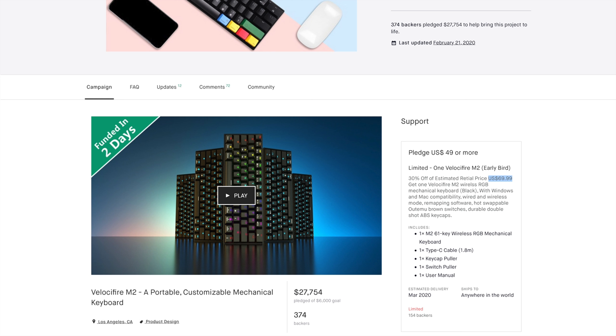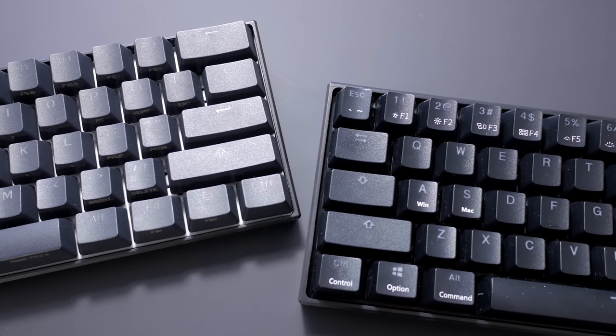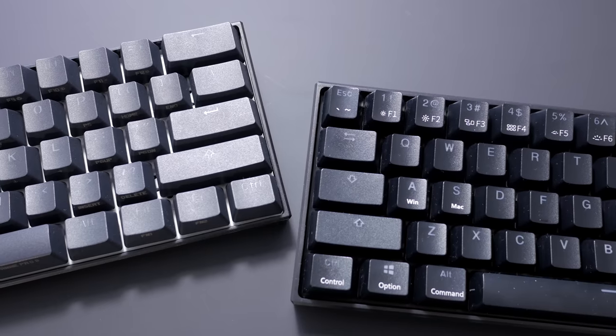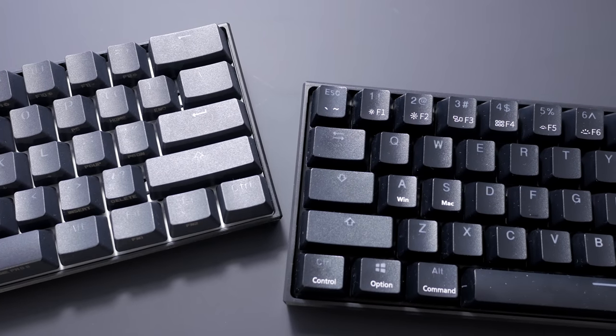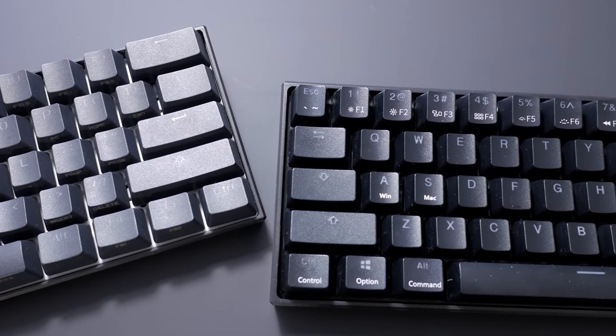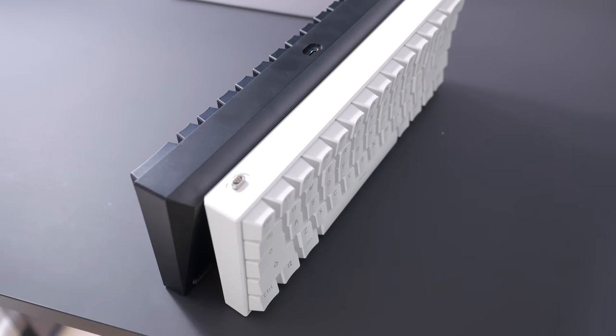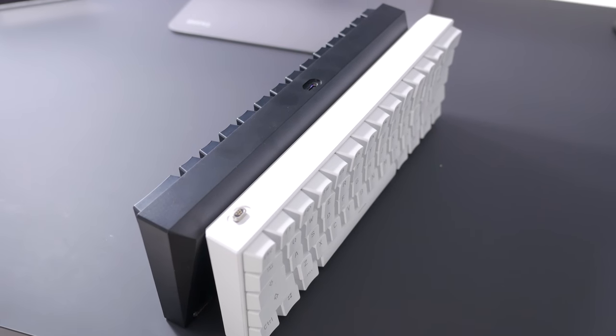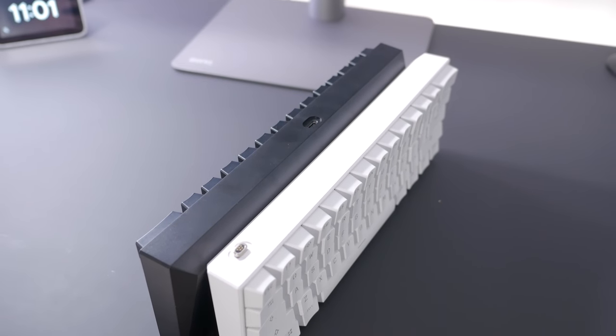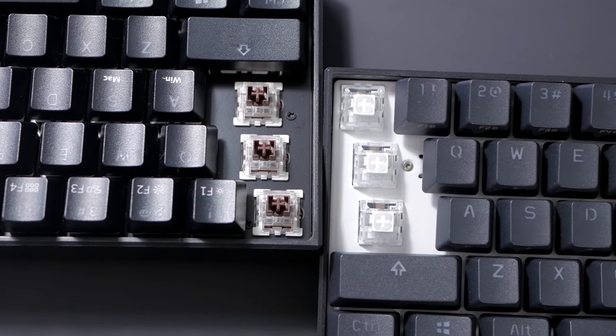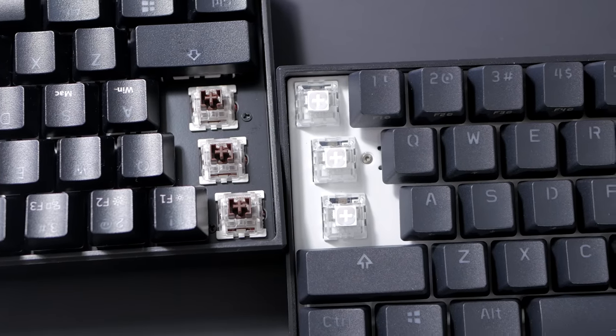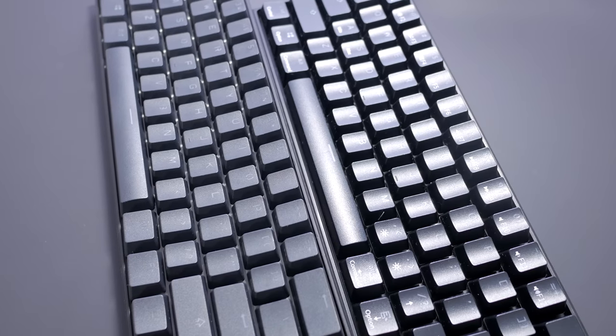However, at 70 dollars, you're starting to get into Anne Pro 2 territory, and the Anne Pro 2 is simply a better buy at this point. It has everything the M2 has, but also better PBT keycaps, better switches, better software, and it's more customizable.